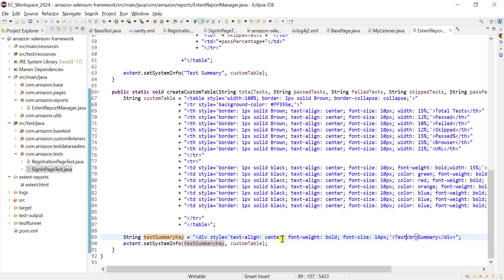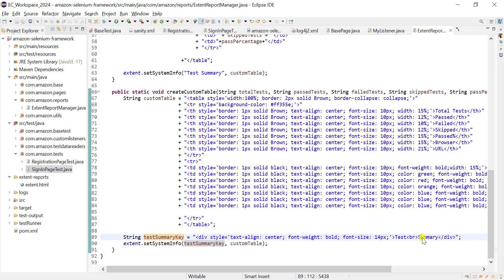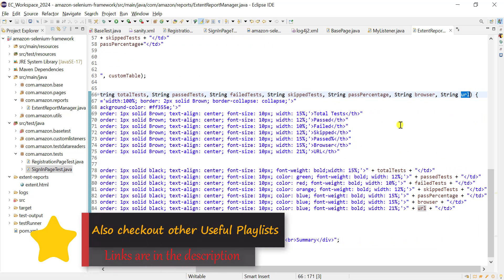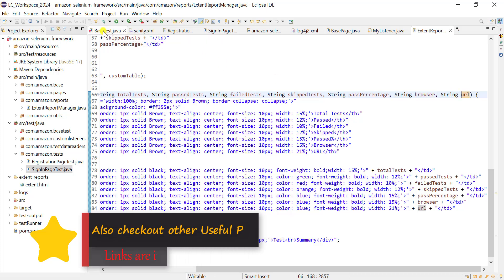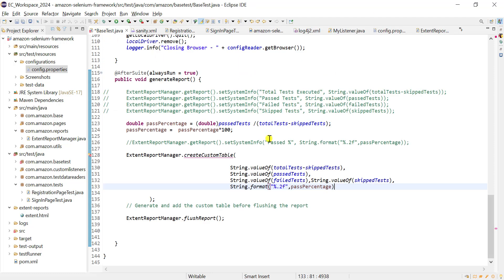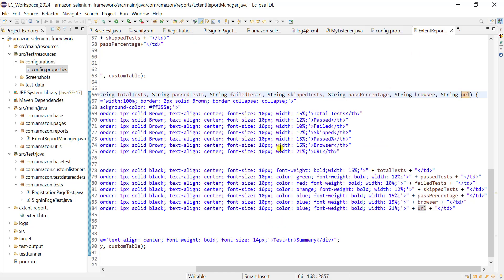Test and summary are shown in two rows as a heading. Since we added browser and URL columns, those values come in as string parameters. We read these values using our config reader class, and using getter methods we get the values for URL and browser. All seven values are sent from base test into the custom HTML table.